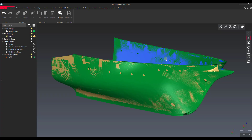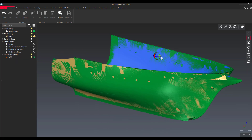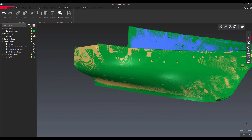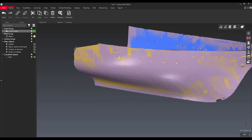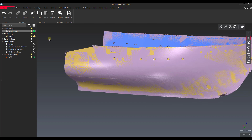Hey everyone, it's Jonathan from Leica with another video on Cyclone 3DR. In this video we're going to talk about comparing a mesh and a point cloud. You can see here I've got a ship's hull that's a mesh and then I've got a point cloud, just a scan of it.